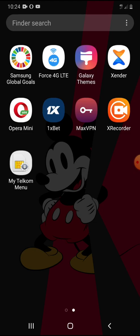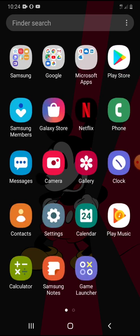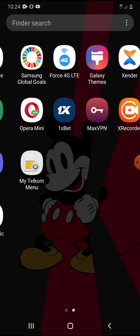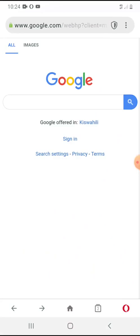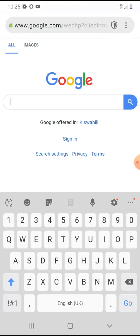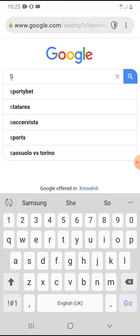Head over to the Opera Mini browser. If you prefer Chrome you can also use Chrome, but I'll use Opera Mini. Click on it and go to the Google website, then search for Spotify.